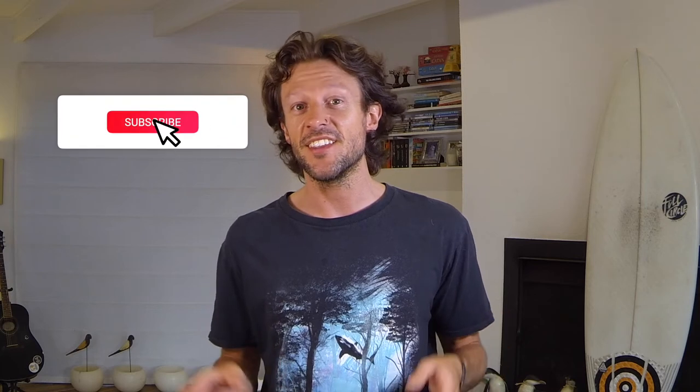If you're digging this content then consider hitting that subscribe button down in the corner to stay in the loop. Also for the educators in the house, if you're interested in getting news and resources sent straight to your inbox, check out the link in the description to join the Surfing Scratcher mailing list. But hey, let's go design some thumbnails.